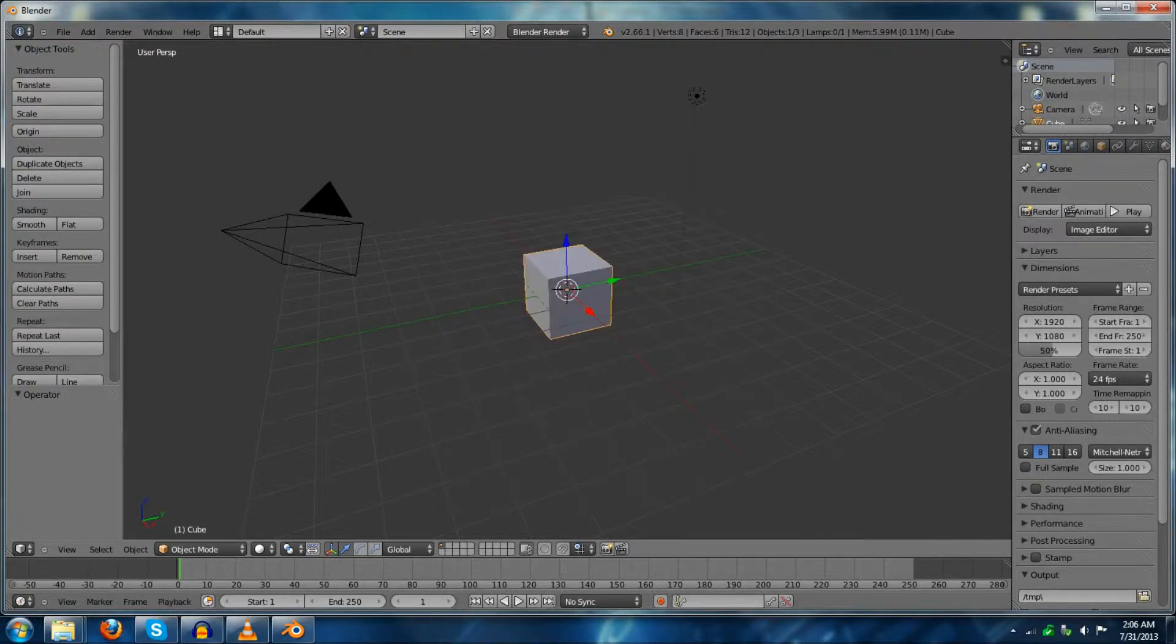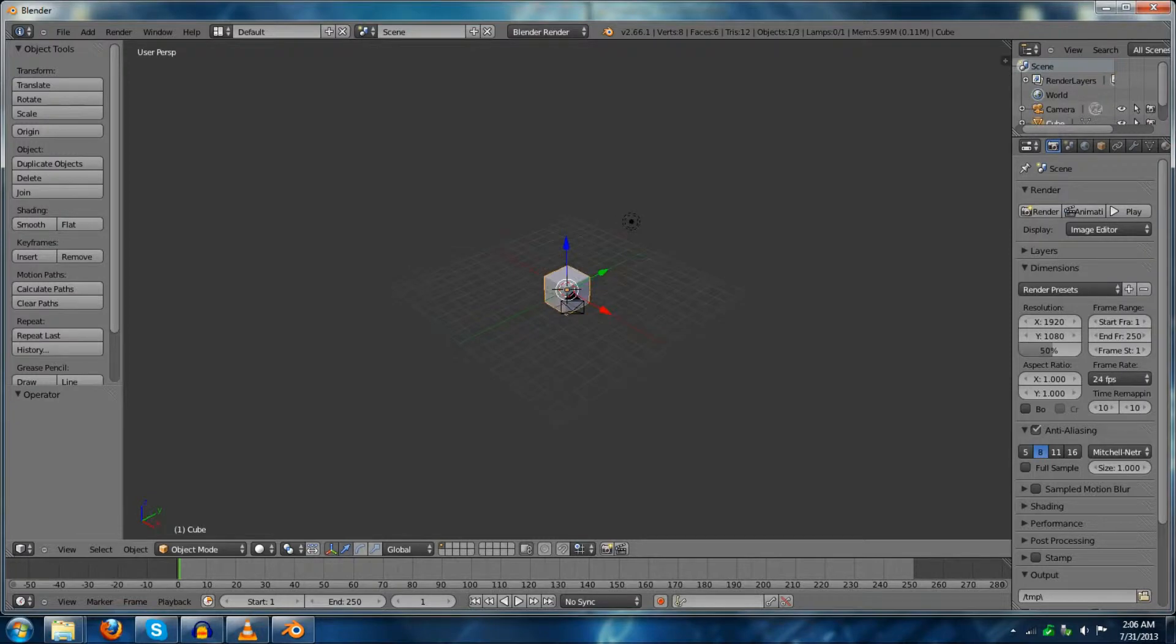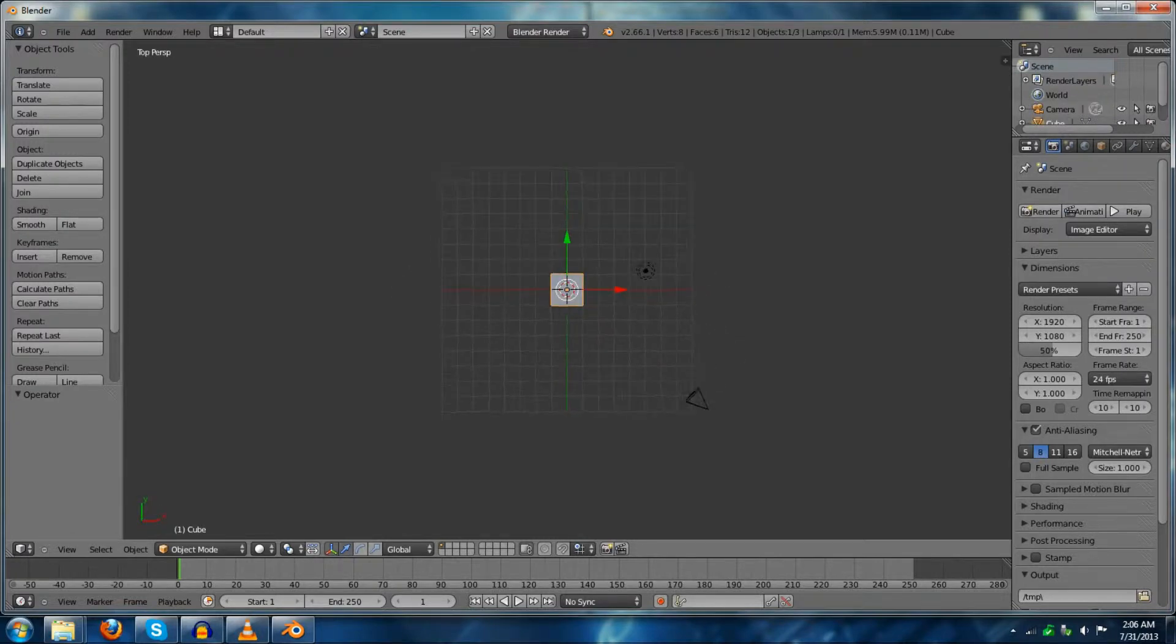Hello YouTube, this is Dustmite, and today is going to be a tutorial on how to set up Blender for video editing.